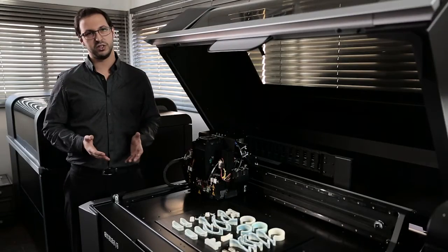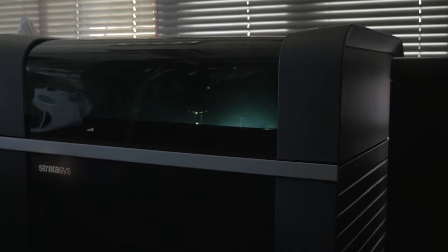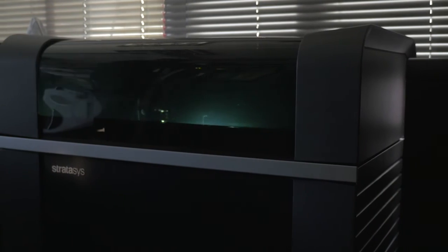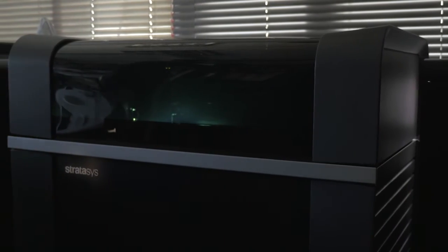It's a game changer. The J750 is a breakthrough solution in product realism. It's also very efficient and very versatile.